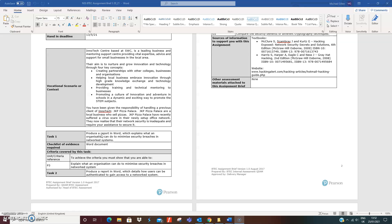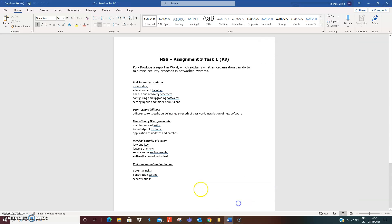I have this template which you have access to. Same again, produce a Word report which explains what an organization can do to minimize security breaches. This is worth P3. I've broken it into these categories: what they can do - policies and procedures, user responsibilities, the education of IT professionals, physical security of systems, and risk assessment and reduction.